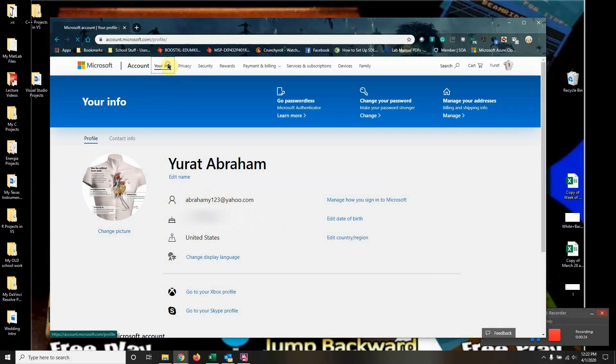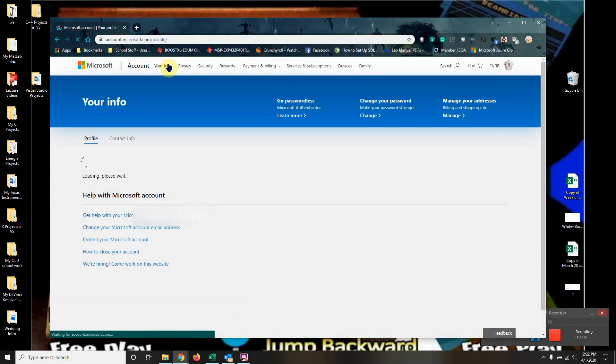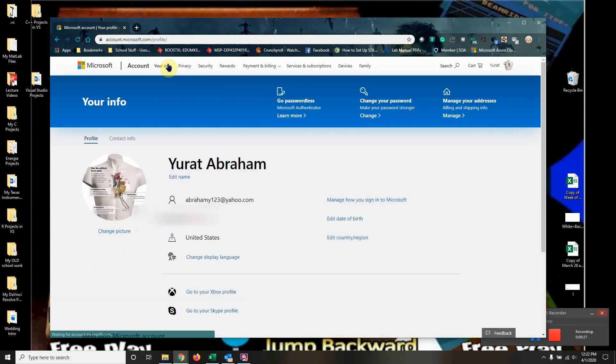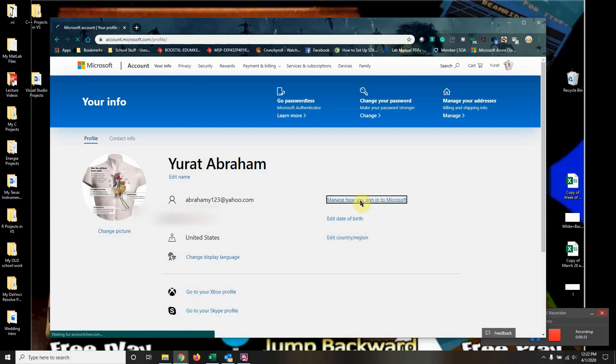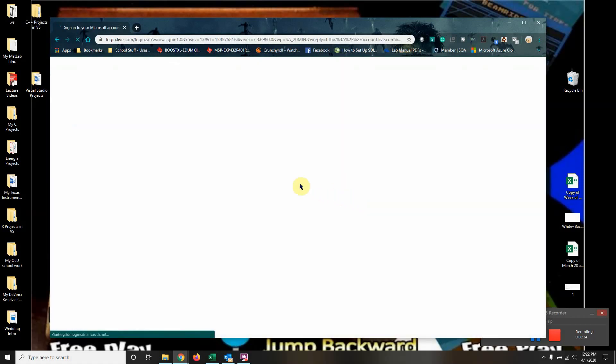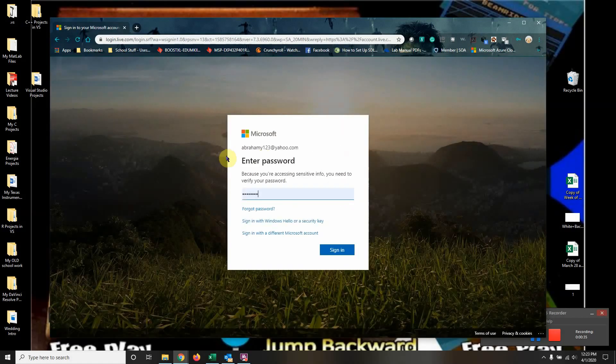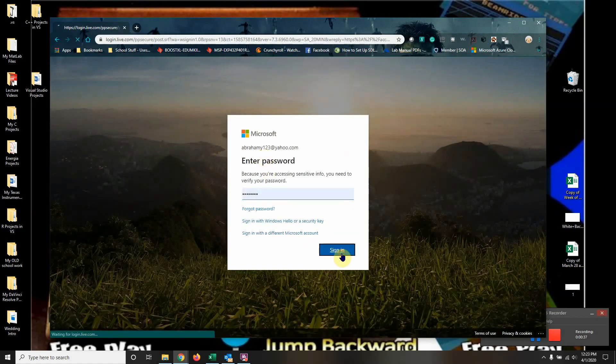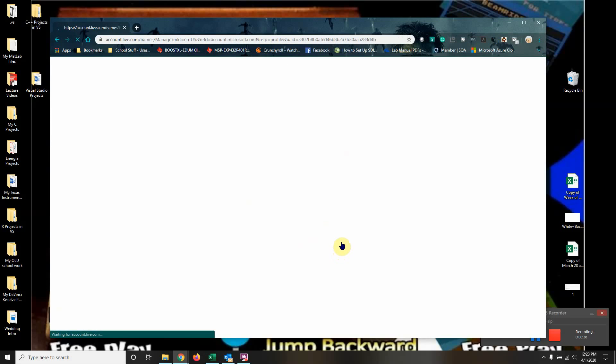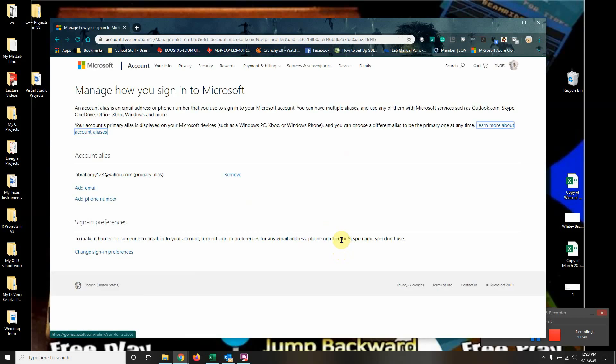You go to your information, which I am already in, then click 'manage how you sign in to Microsoft'. It will ask you for your password and probably some other security stuff.